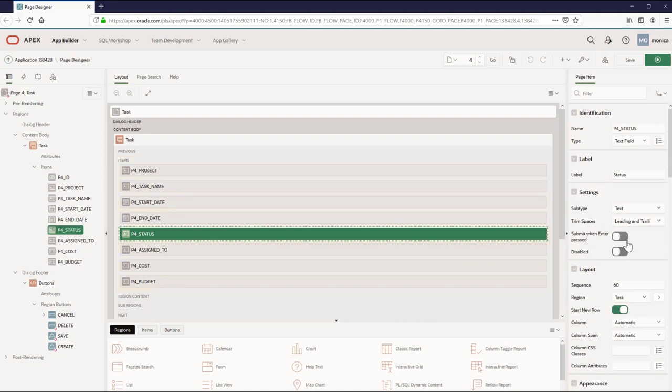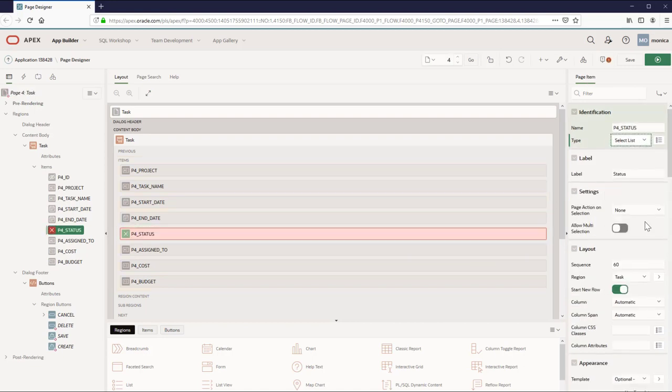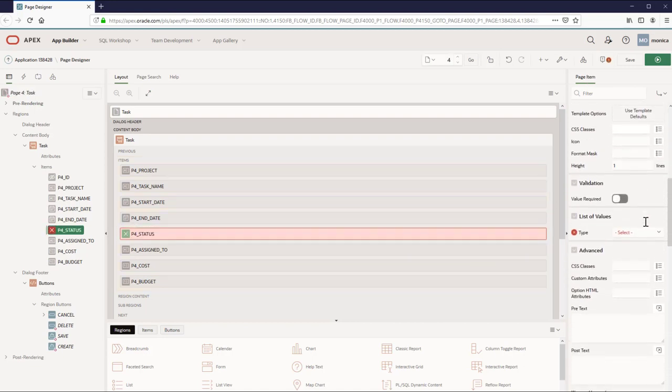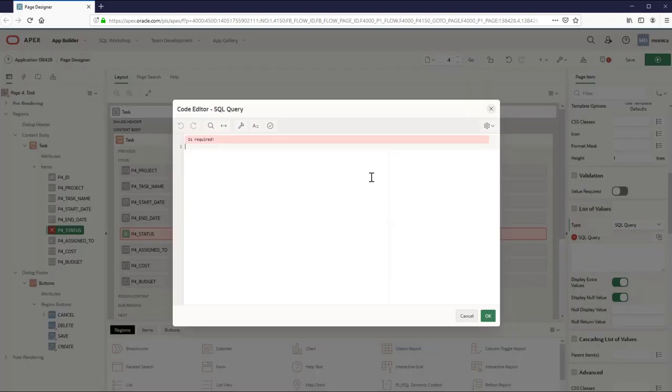Let's change the item type to select list. Navigate to list of values and select SQL query and enter the query.